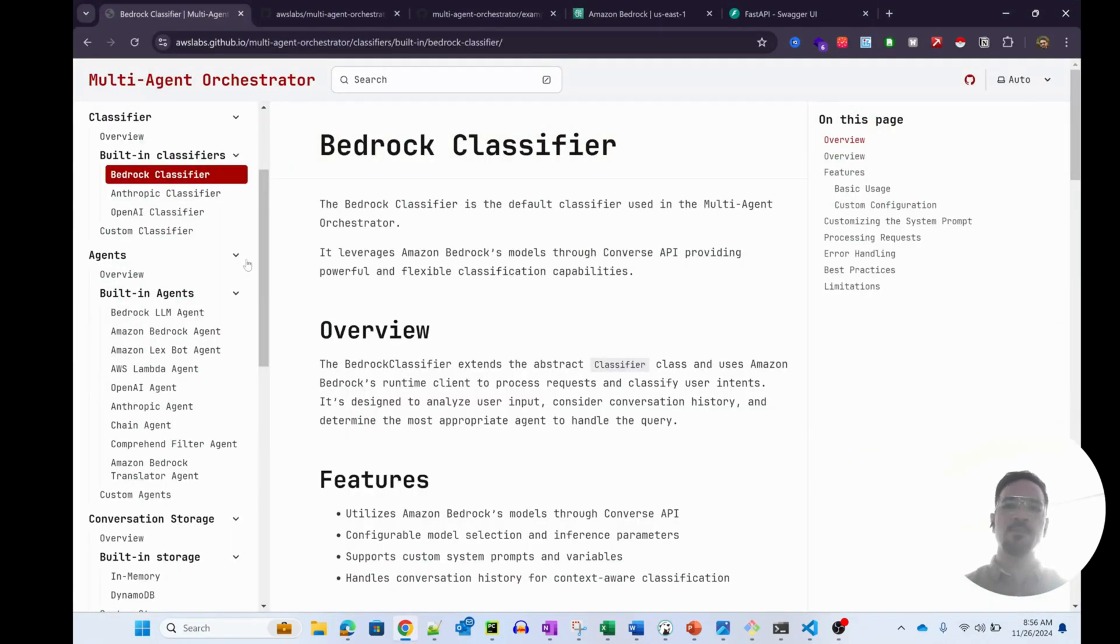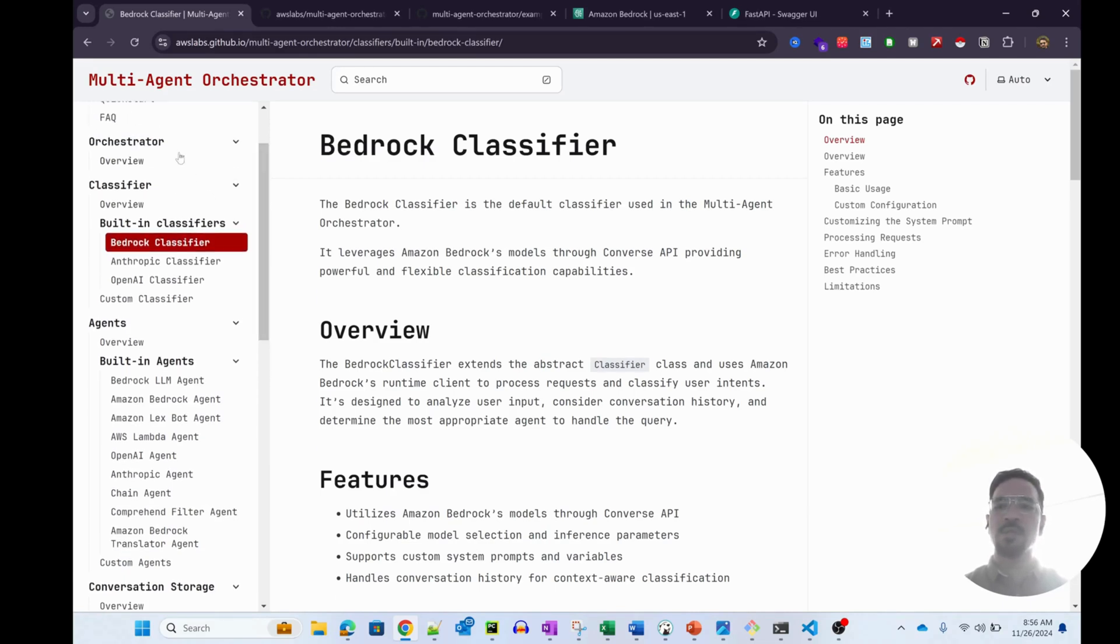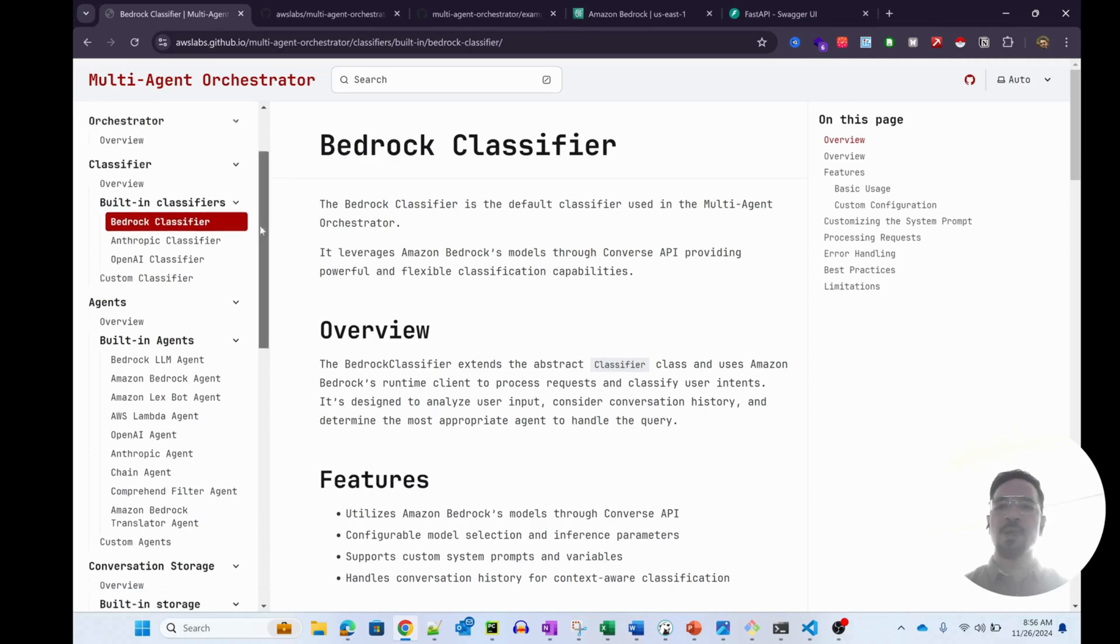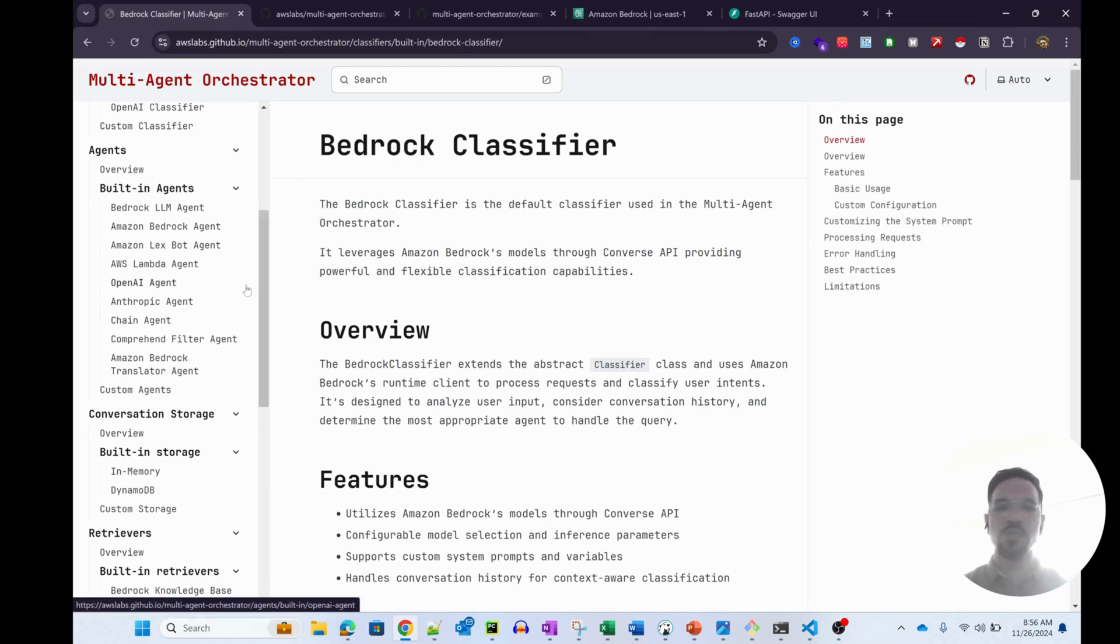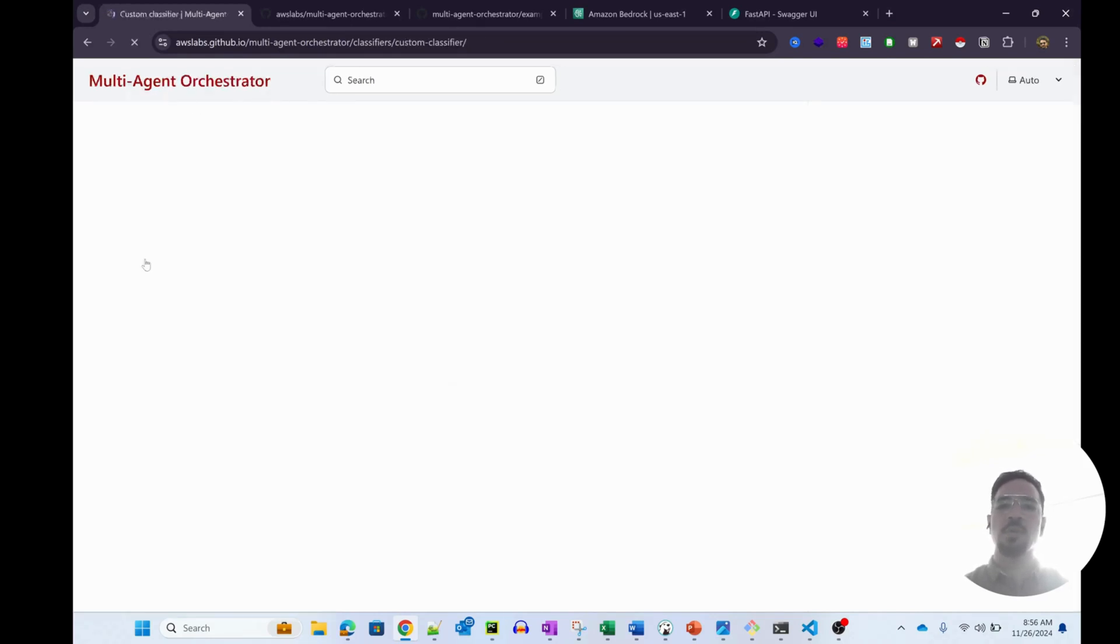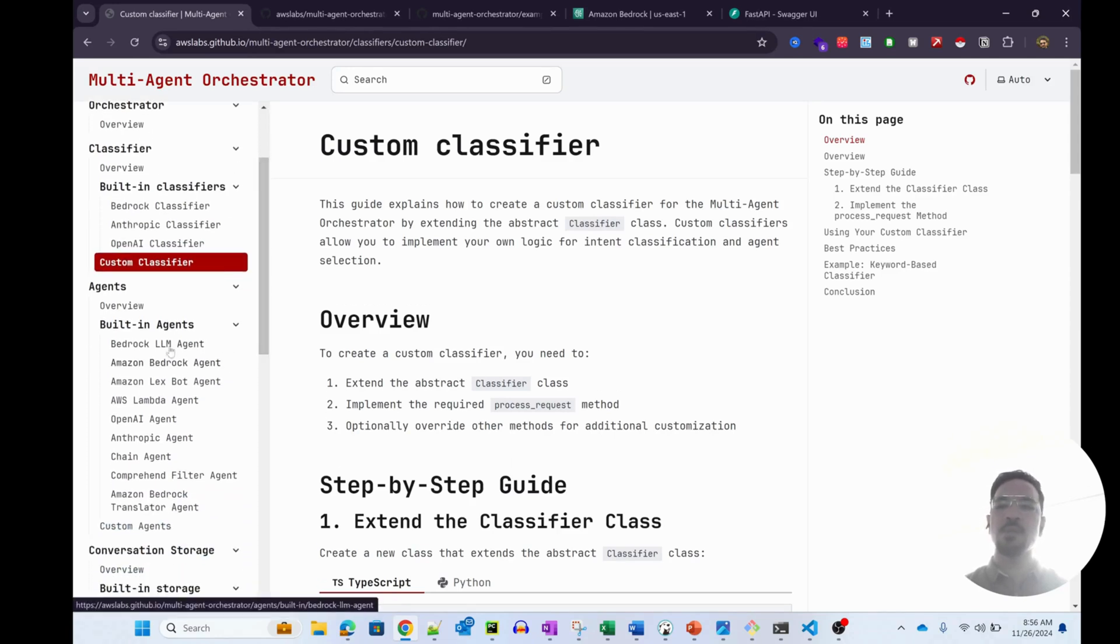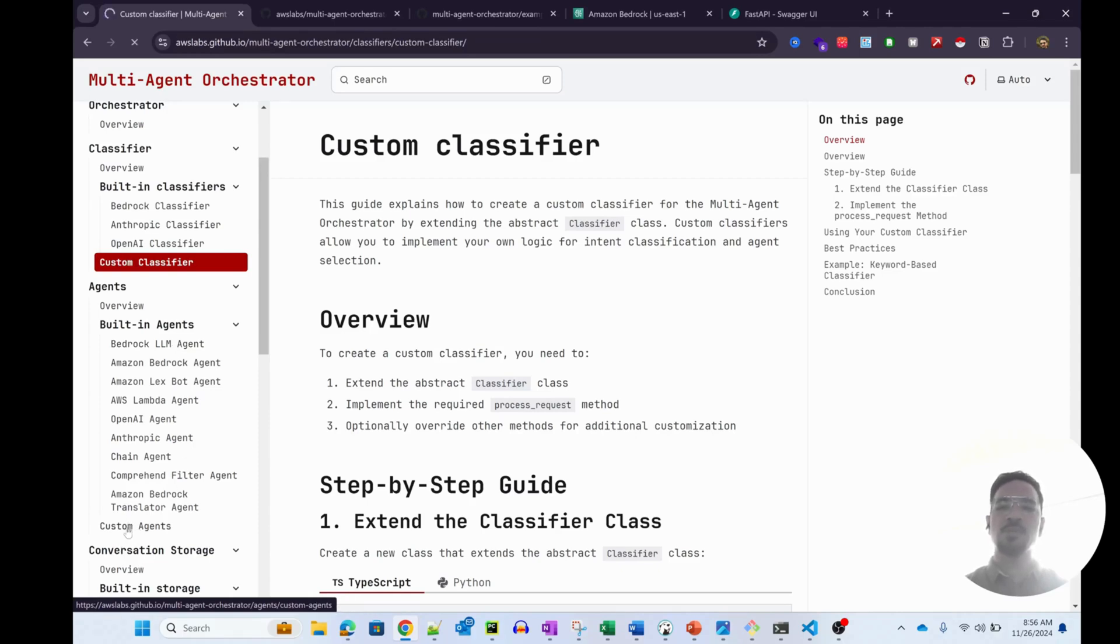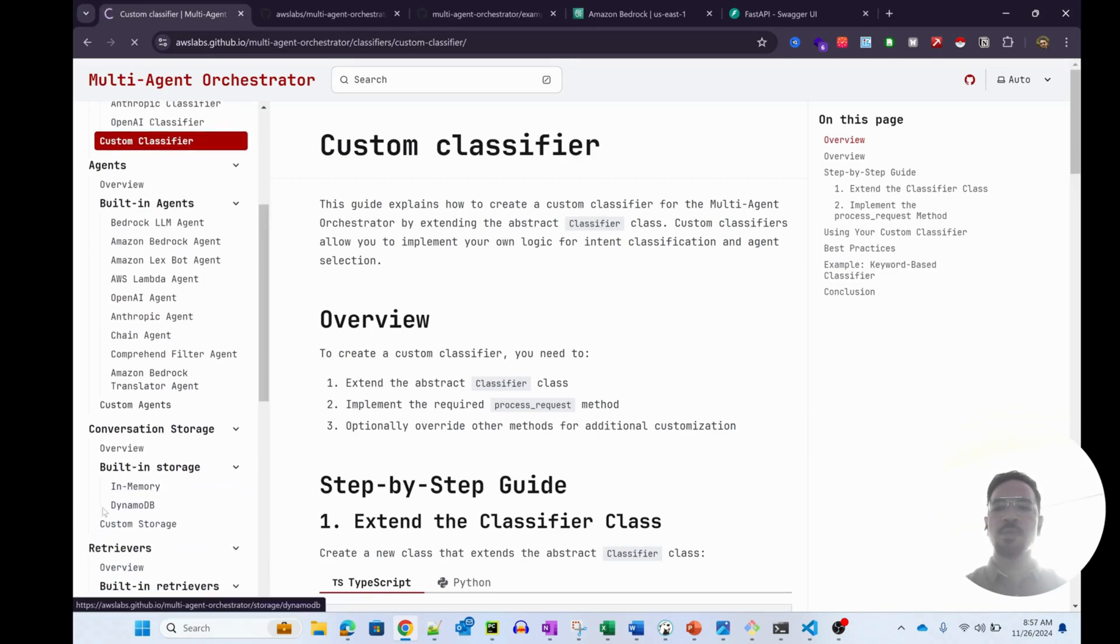Let's quickly look at the documentation as well. It has key components: the classifier, agents, and another component being the conversation storage. You can actually create custom classifiers using your own LLM that you have access to - that could be from Azure, Anthropic, or OpenAI. You can also create your own agents. There are a lot of pre-built agents that come as part of the package, but you can obviously create your own custom agent. The storage opportunities are also great - you can use in-memory as well as DynamoDB or set up your own custom storage.